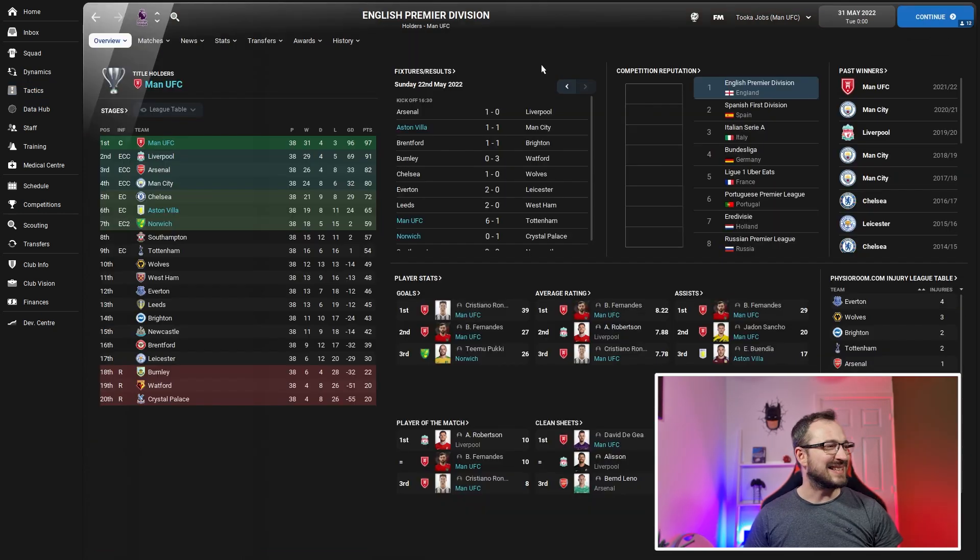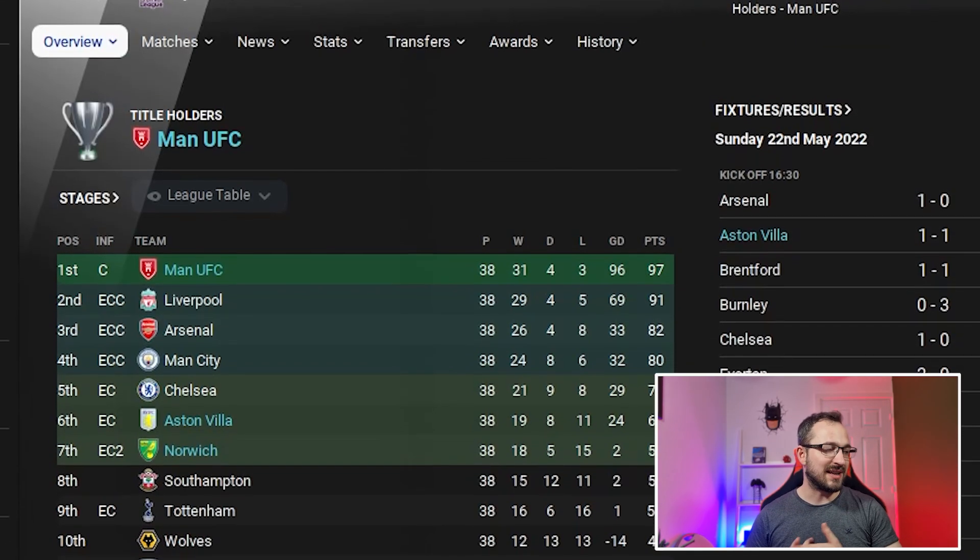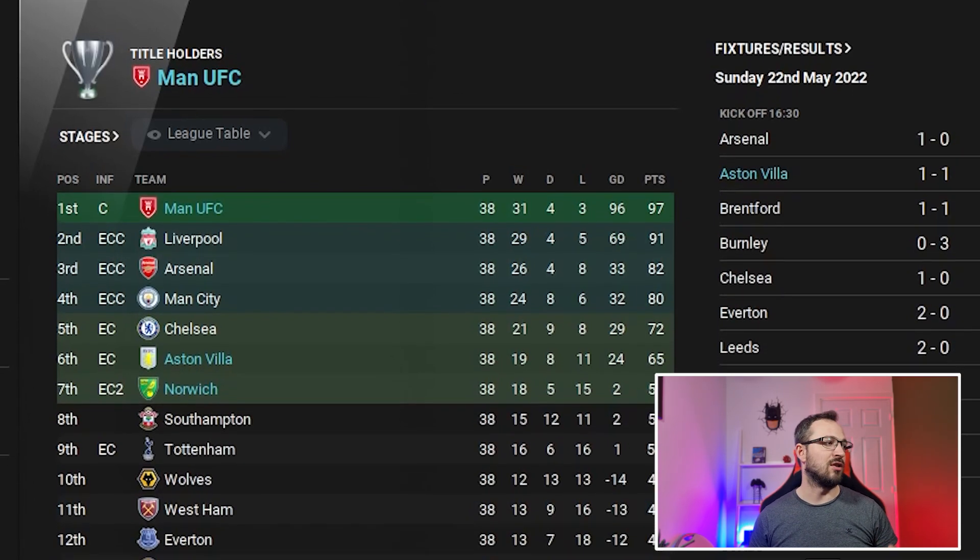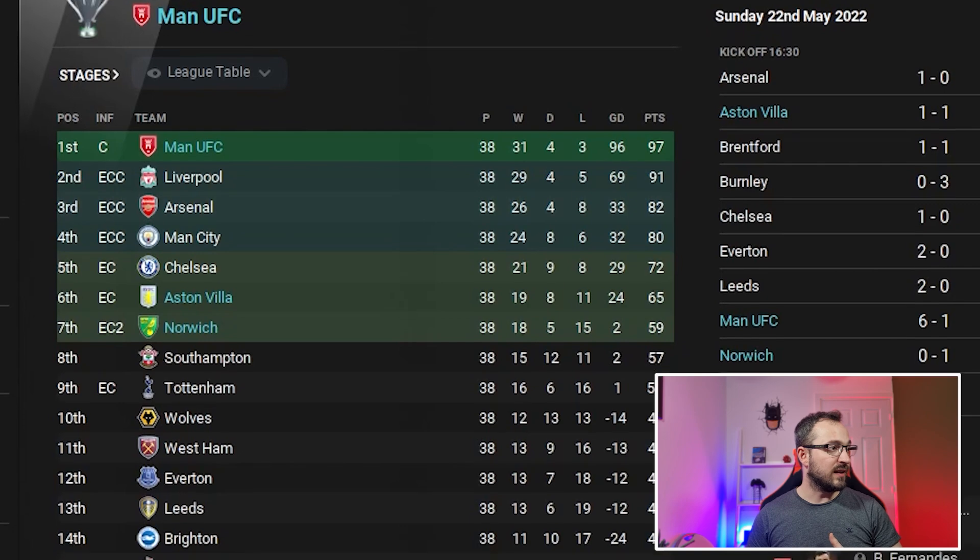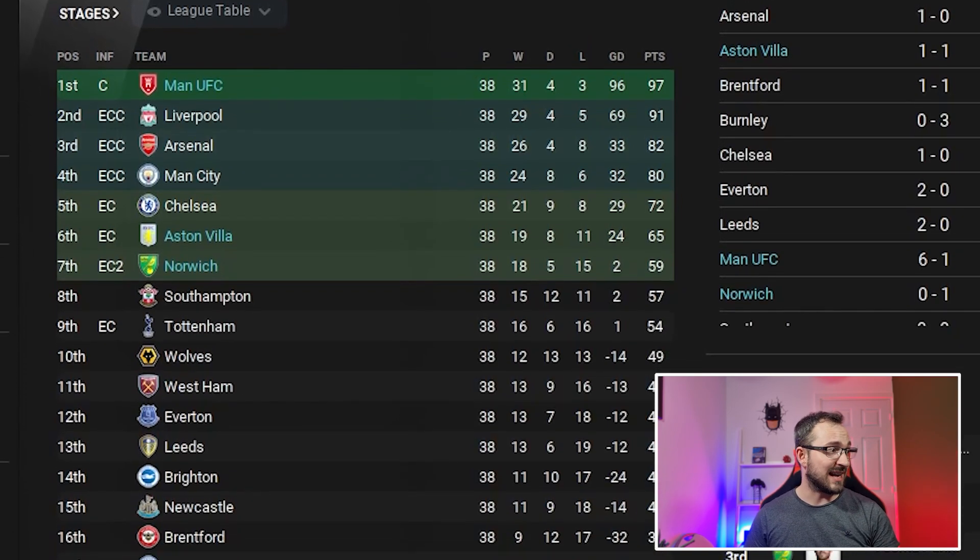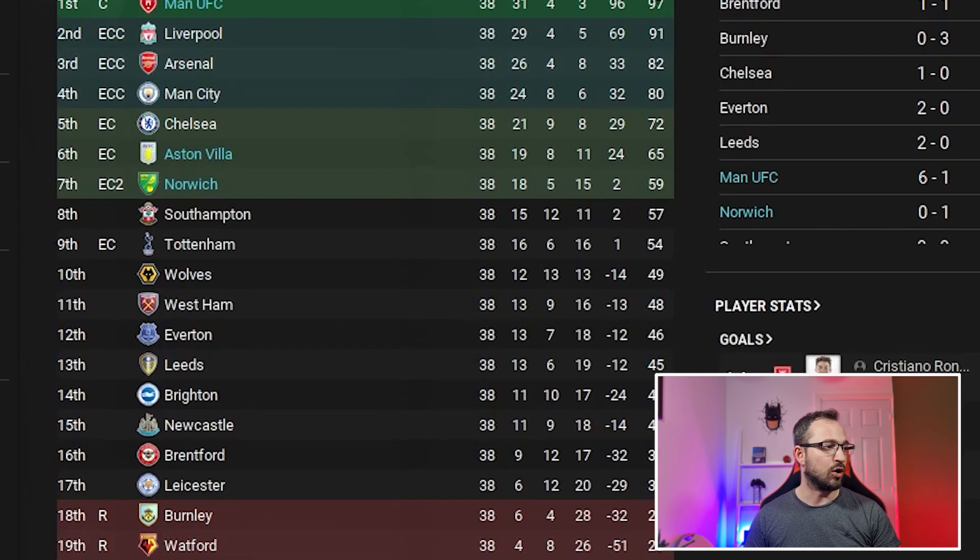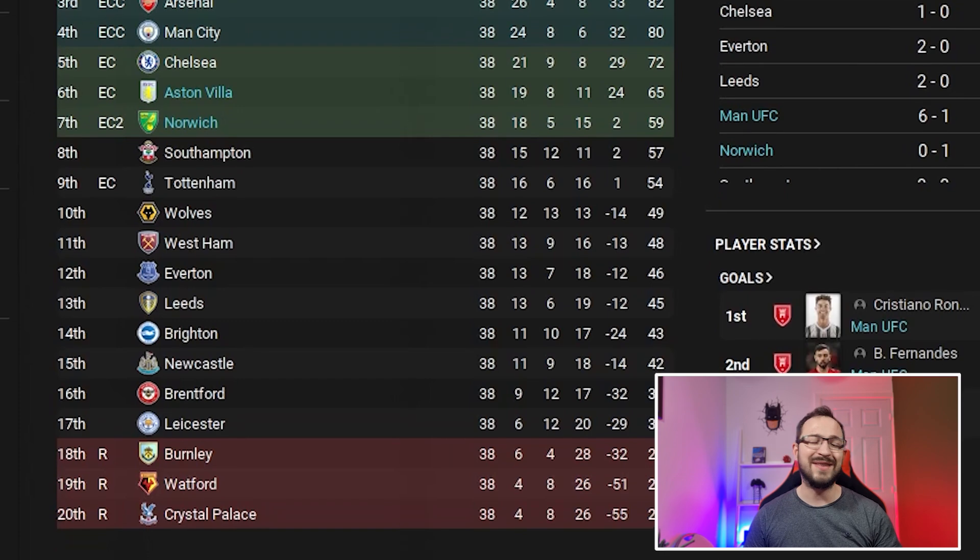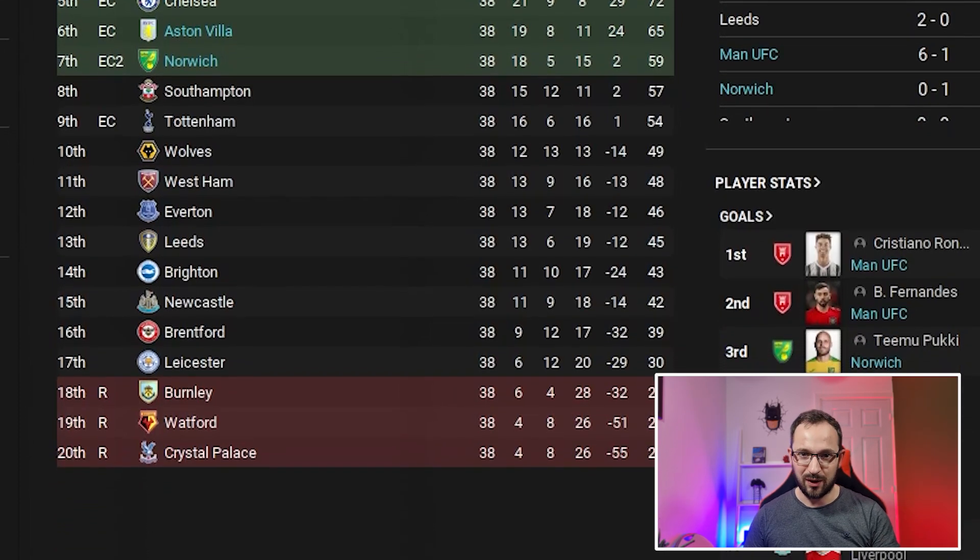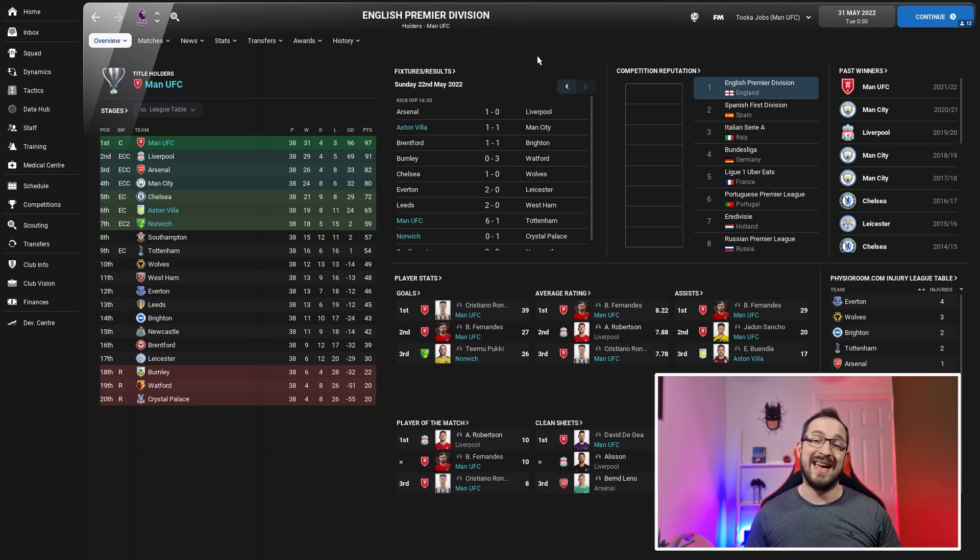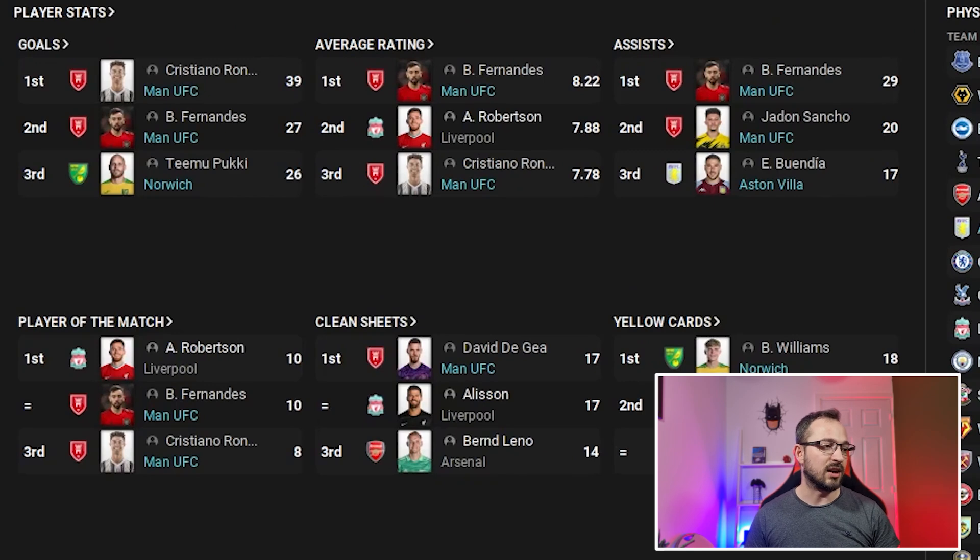Let's get started in the Premier League. As you can see with Man U, Aston Villa, and Norwich - all teams finished above expectations. Man U won the league, came first, six points ahead of Liverpool.